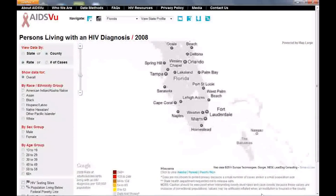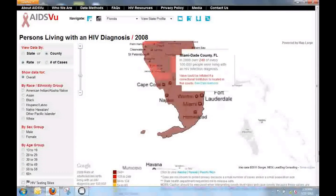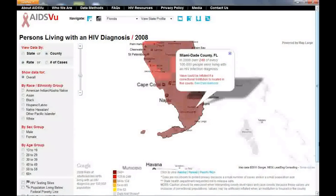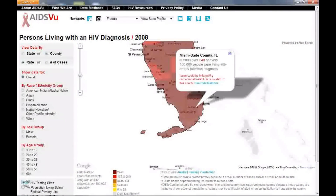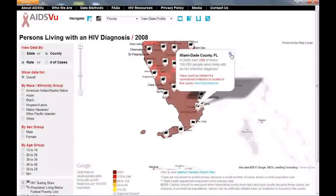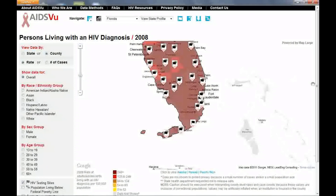So what does it mean if you live in one of these most impacted areas? CDC recommends that everyone between 13 and 64 be tested for HIV, and that's especially important if you're living in a place where a lot of people are living with HIV.